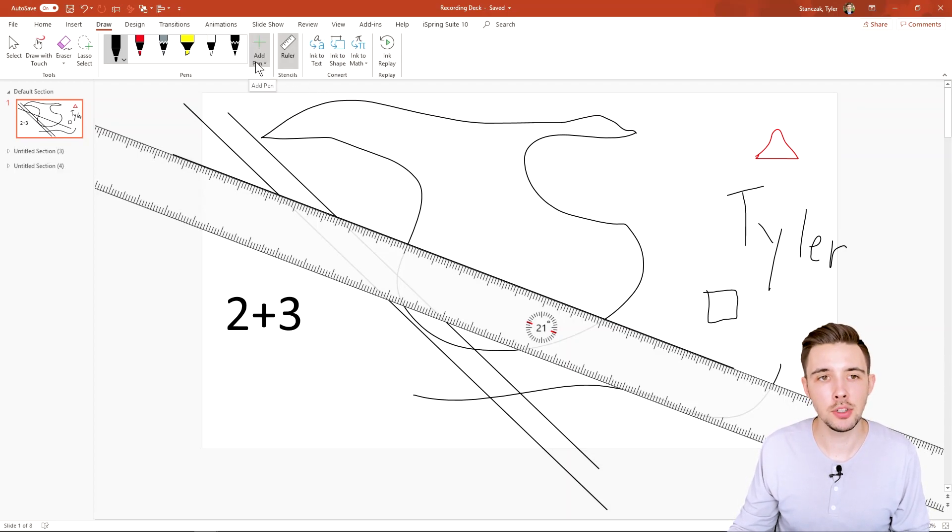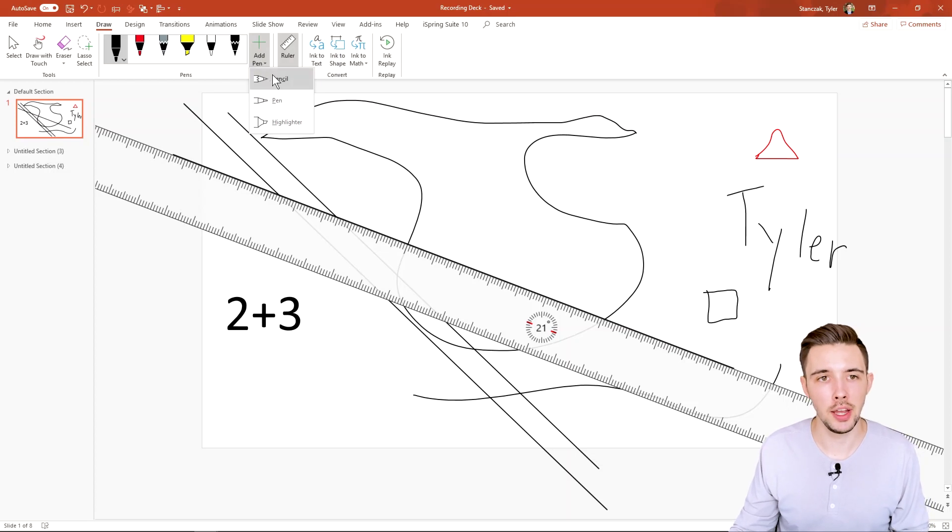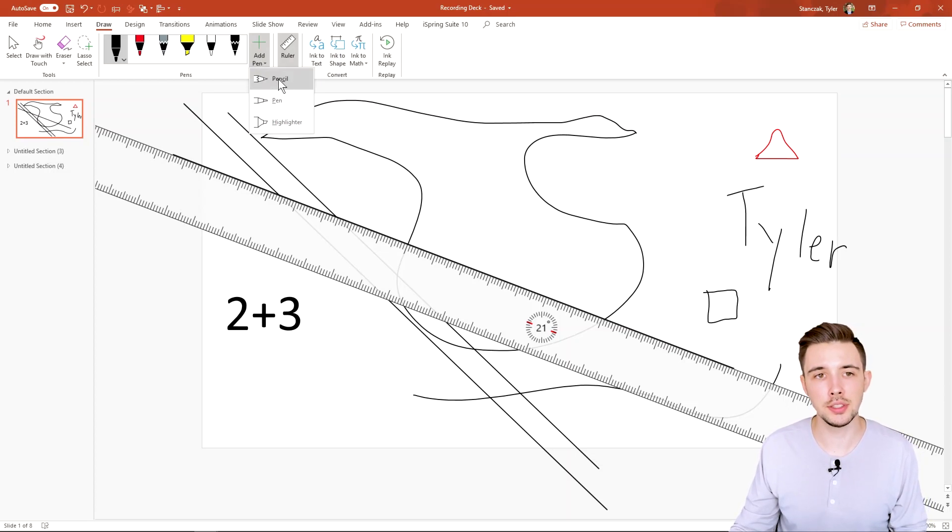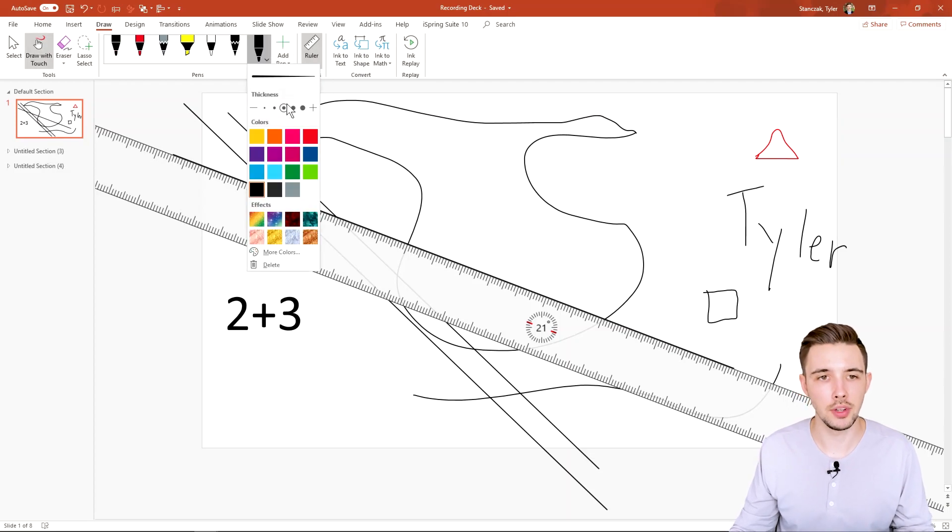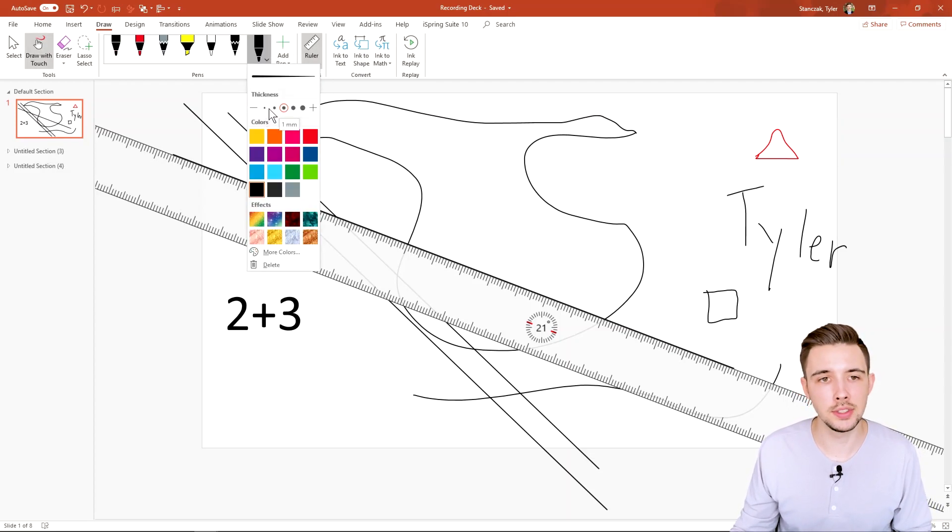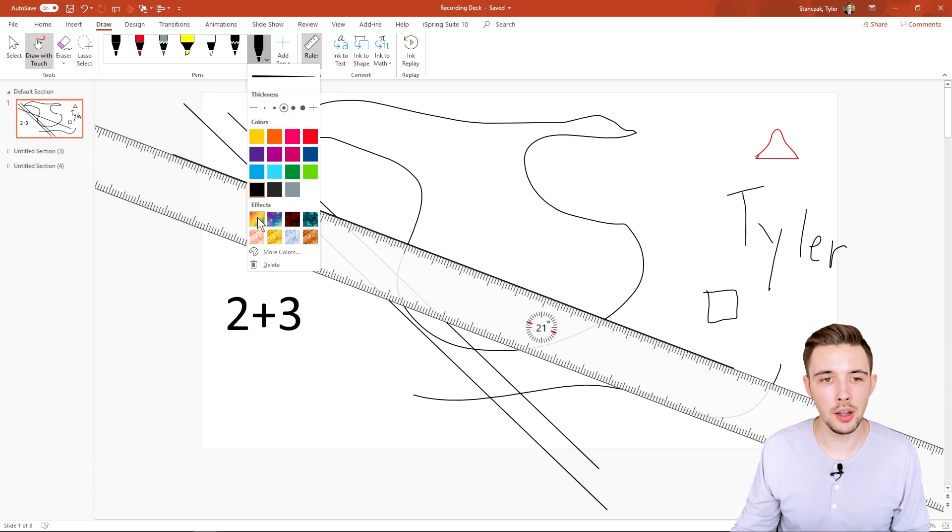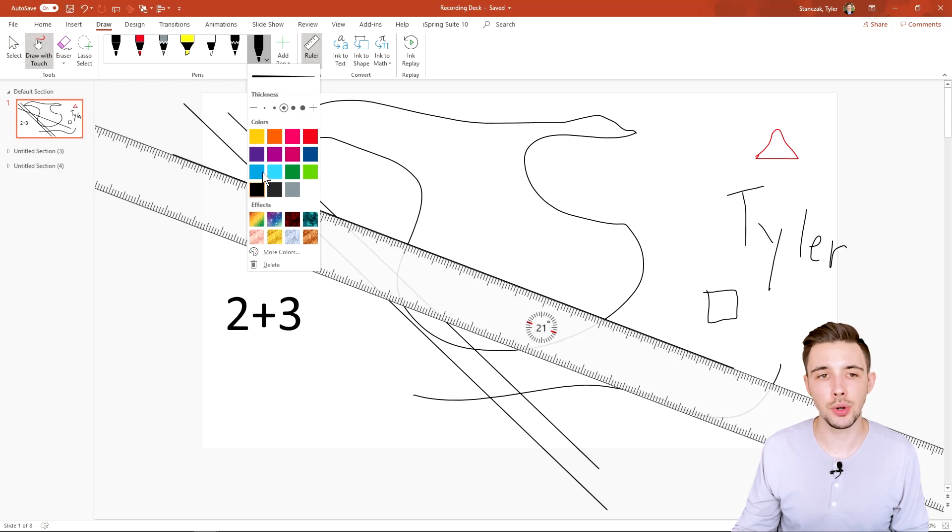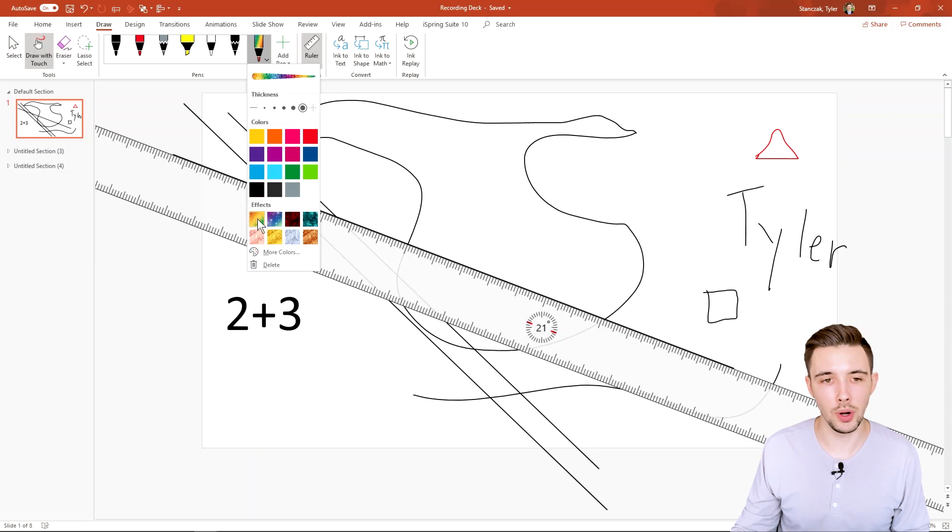All right, so another thing I want to show you guys is add pen. So here you can add a pencil, pen or highlighter. So let's say I want to add pen. Click on this. You then can customize this pen to exactly what you want. How thick you want the pen to be, what color you want. Maybe you want effects. Let's try this rainbow. So we're going to do really thick and then I'm going to do black and then effects rainbow.